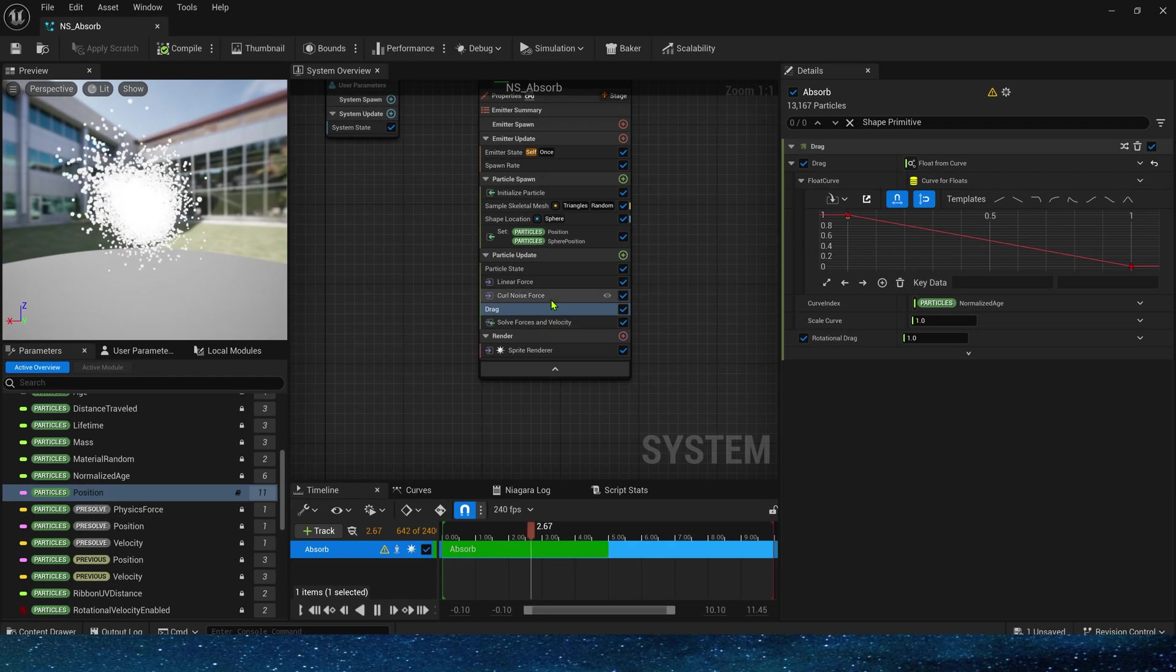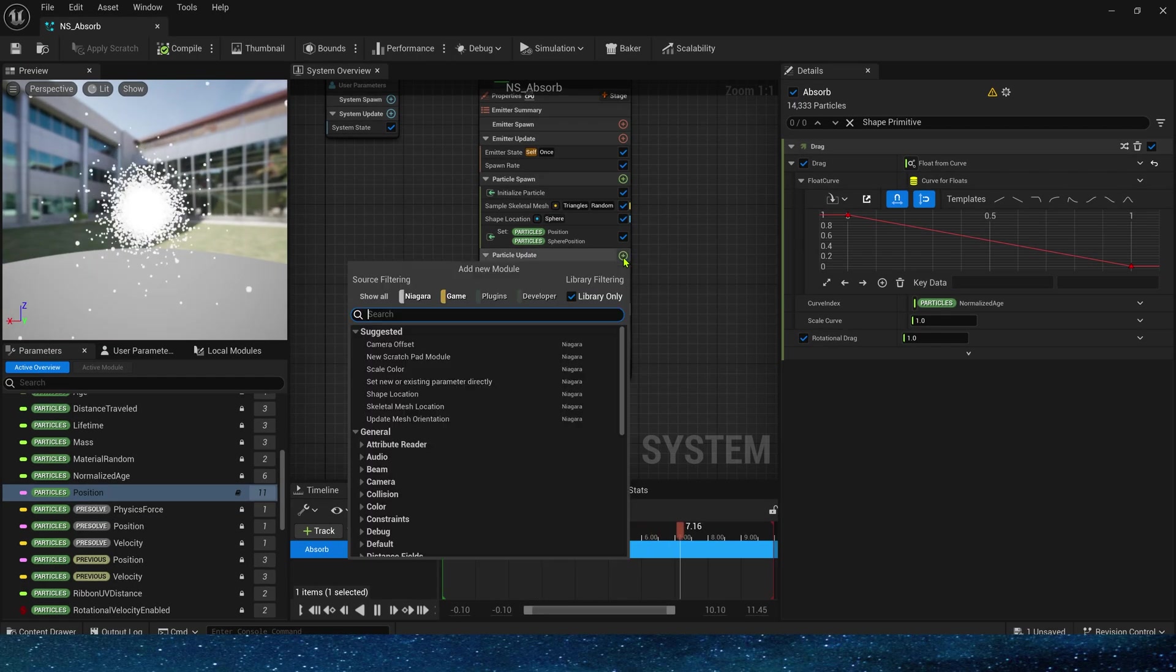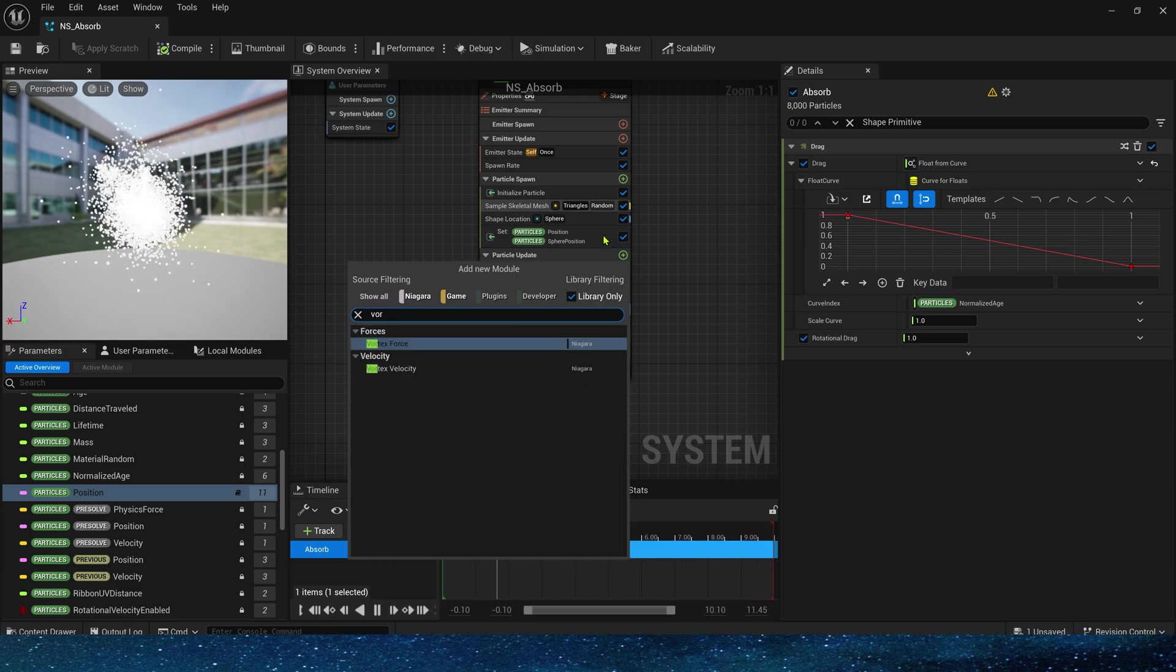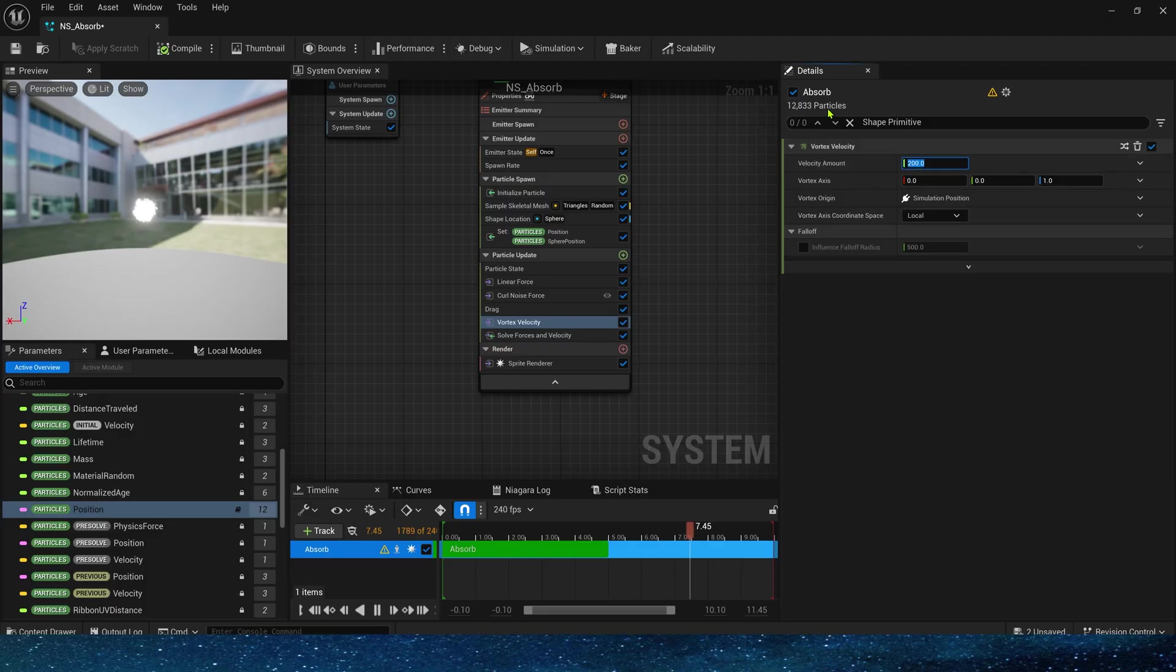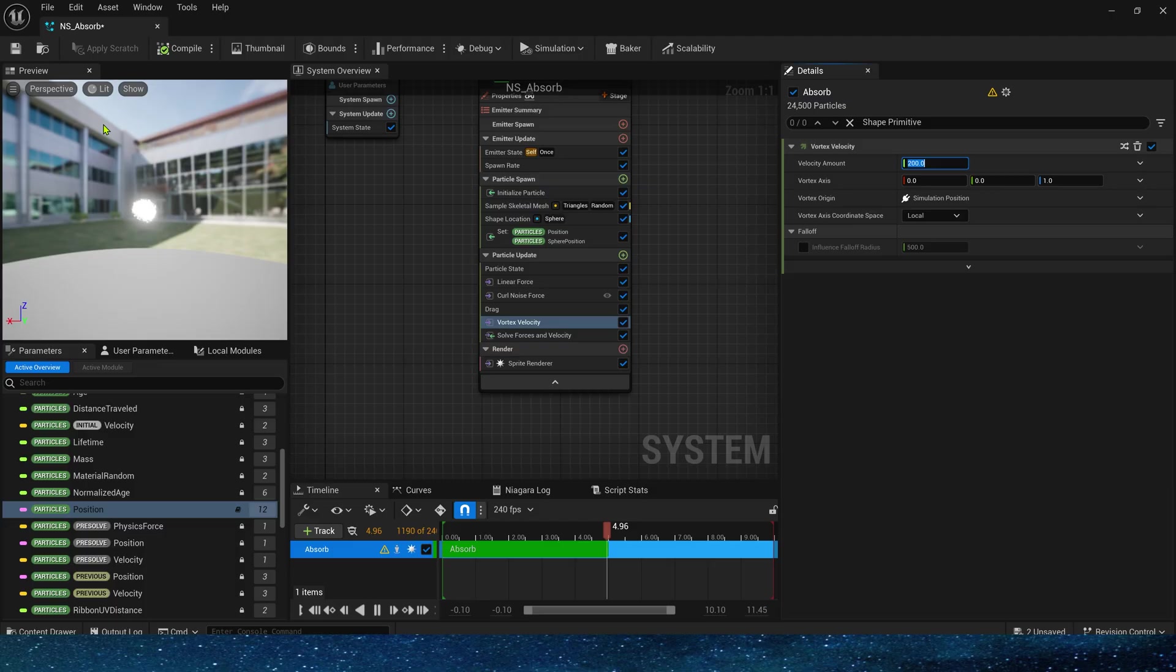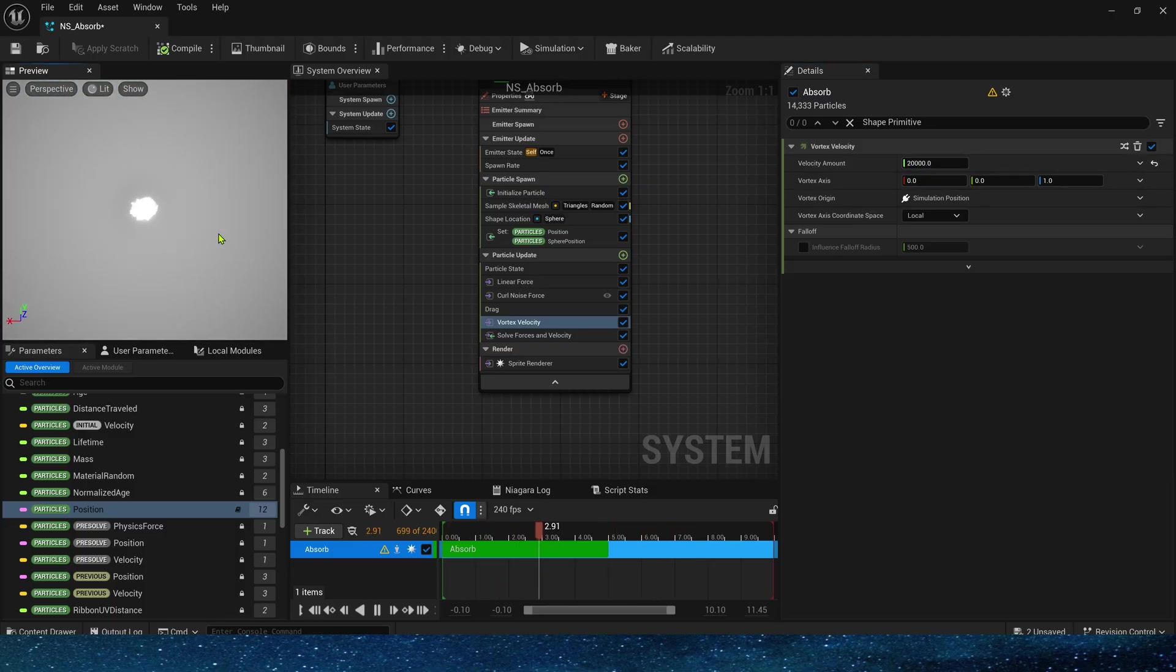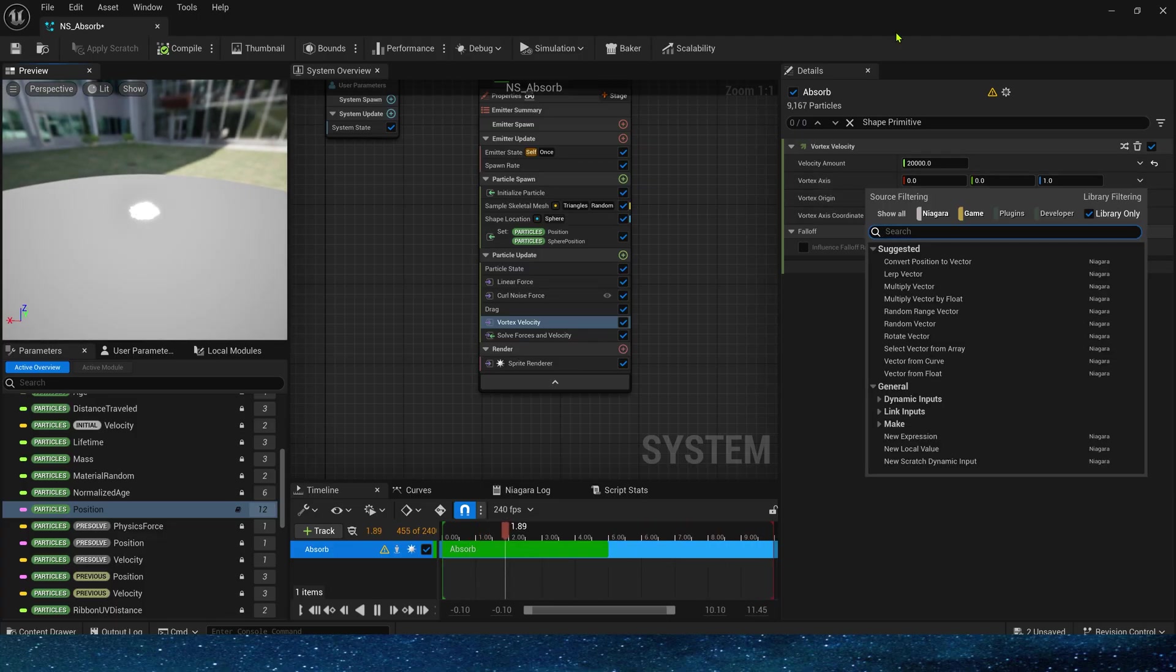Next add vortex velocity. This module has been deleted in versions above 5.3. If we are using a higher version we can copy this module directly. In vortex velocity we need to set its force and axis. The force set to 20,000. Yes, the effect is very good. The particles will rotate around the axis.